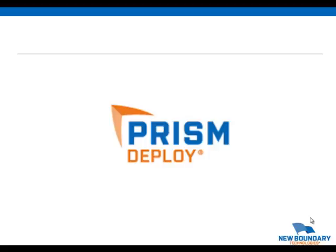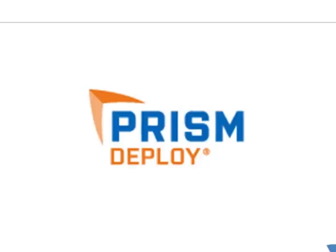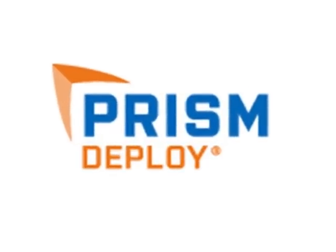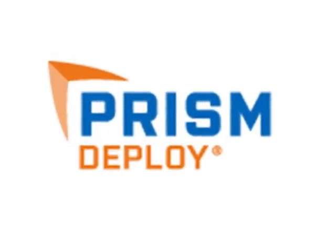Prism Deploy environments are self-monitoring, self-healing, and standardized.